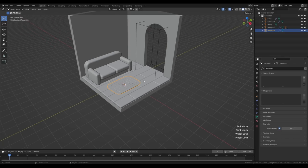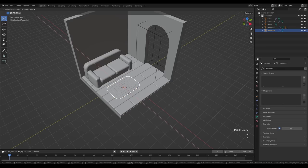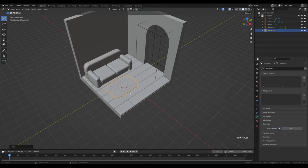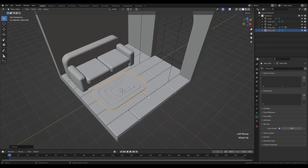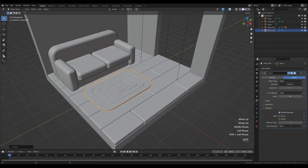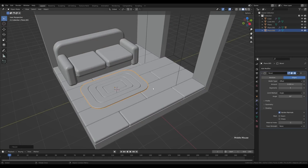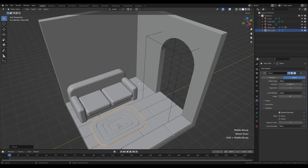Select the carpet, adjust the bevel amount. Go to Object Data Properties, enable Auto Smooth at 180 degrees, right-click and shade smooth — we now have some stylized carpet. Move it closer to the sofa and make it a little bit larger. The bevel modifier can be a little more pronounced.